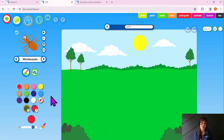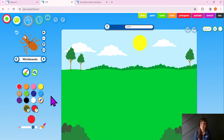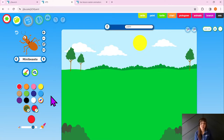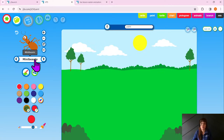Now we're not going to spend too long on our background, and we don't want to make it too busy. We don't want too much on our background because it might make our animation look a little bit confusing — we want someone to be able to see what's happening. We're going to add a few things: maybe some flowers, some trees, maybe even an easter basket. It's really important to remember that anything we add onto our background won't be able to move — these need to be static items.